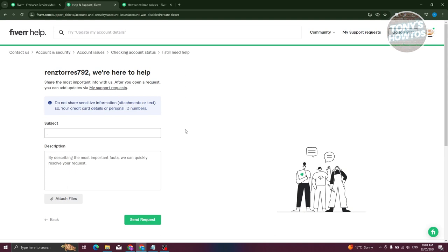Now typically they will actually process this, but it's really important that you submit this request or this ticket to customer support within six months of your account being disabled, because after six months you won't be able to appeal it. Now in this case, make sure to indicate that you want to appeal your account disablement here.